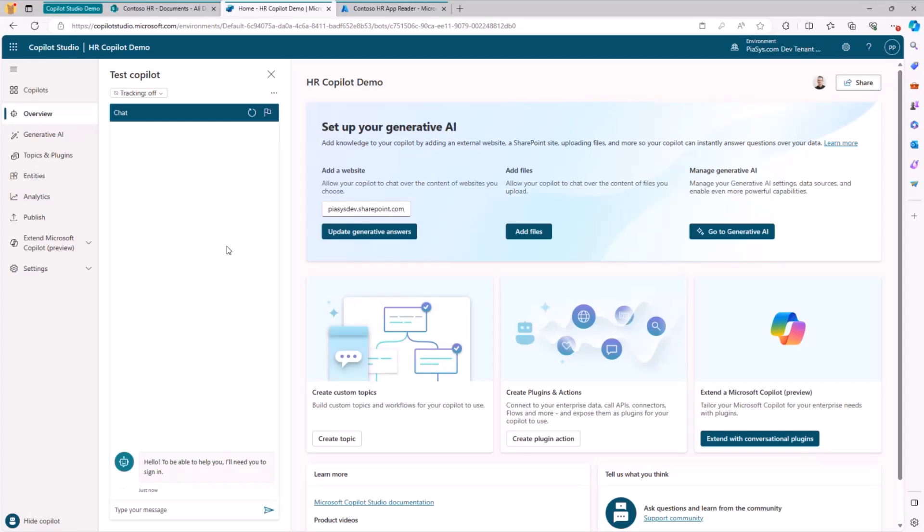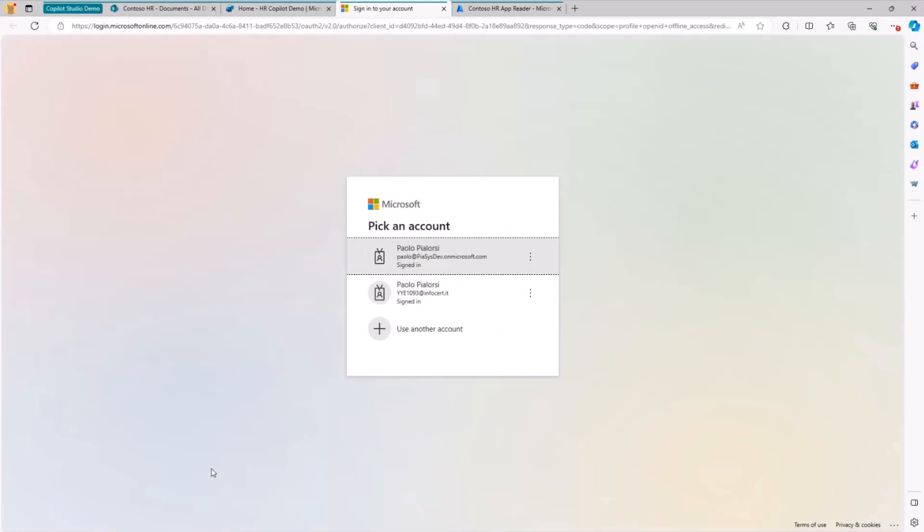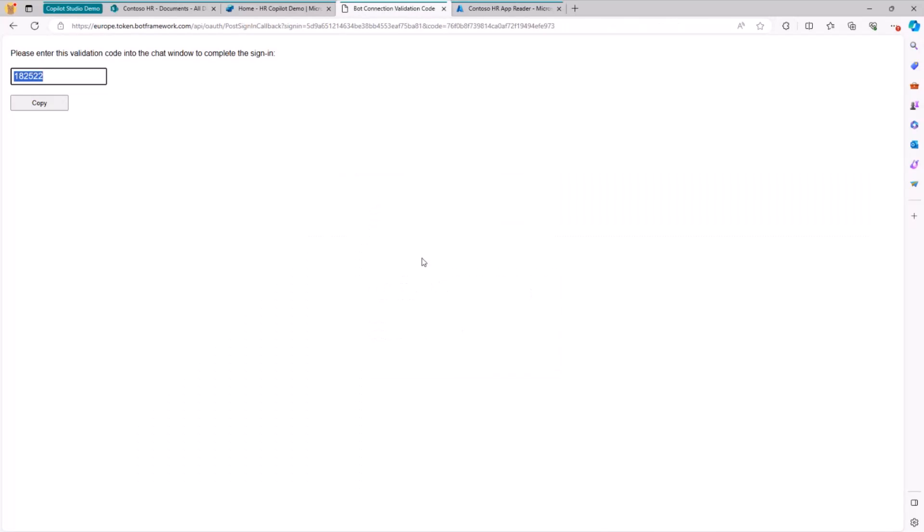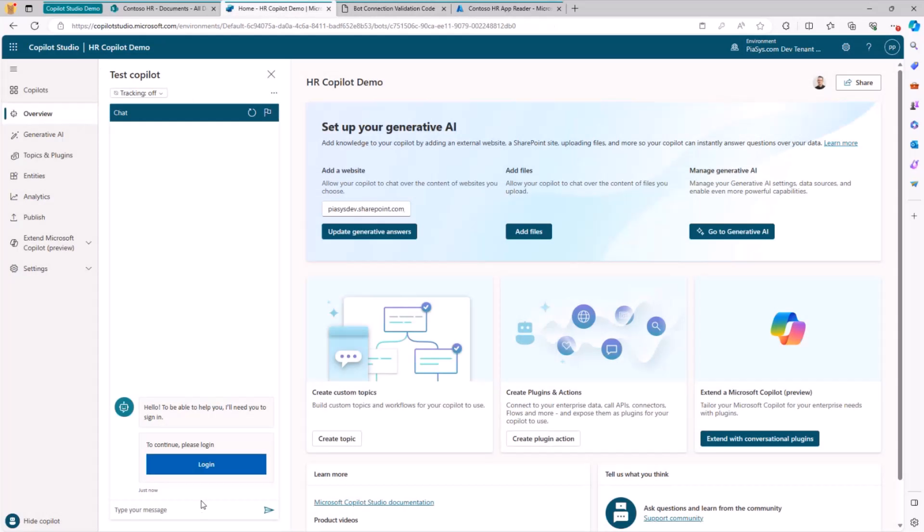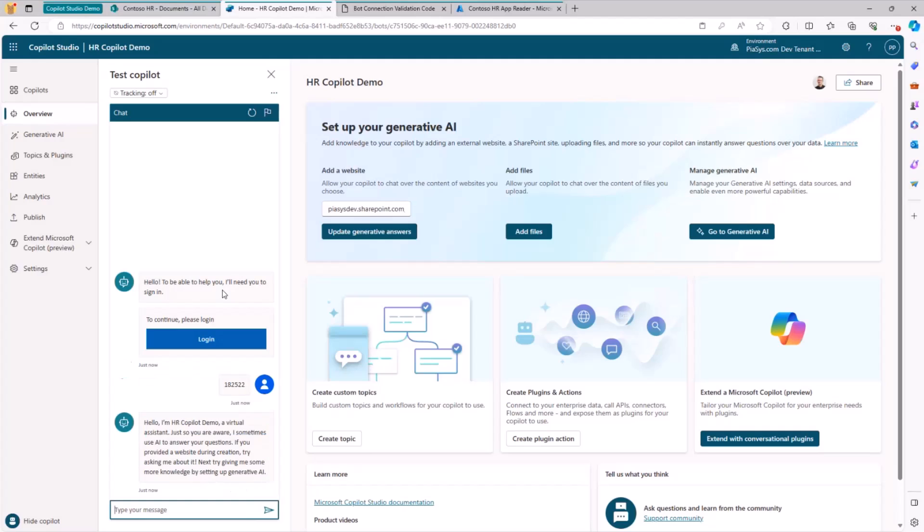So let me go back to the whole list of Copilots and let me open it again. Now that I have configured the authentication, as you can see, I need to log in in order to use this custom Copilot. So let me click on the login button and for every single user, this will be the same experience. I will choose the user identity that I want to use and I will copy this magic code.